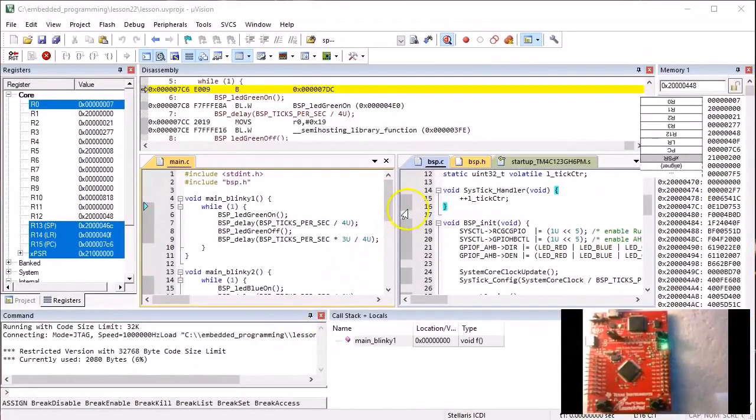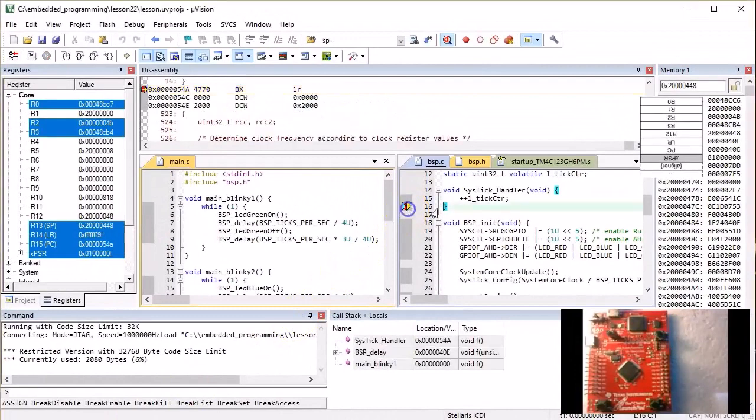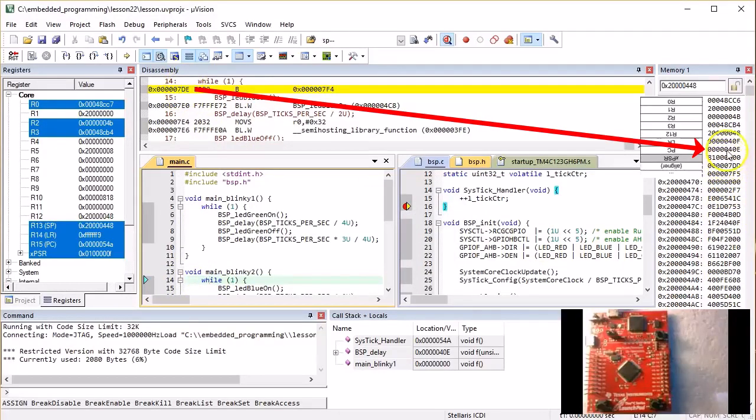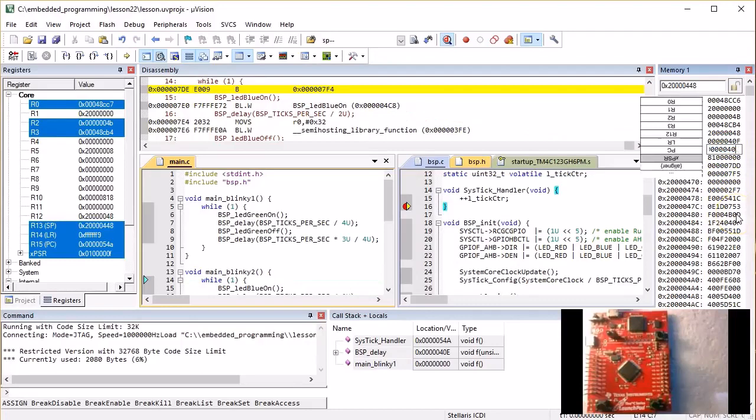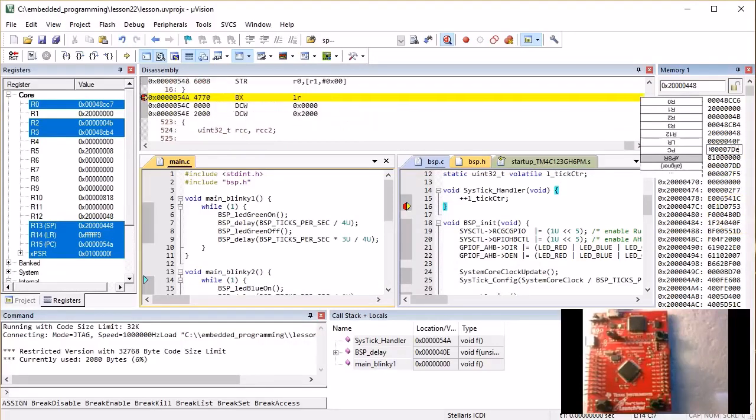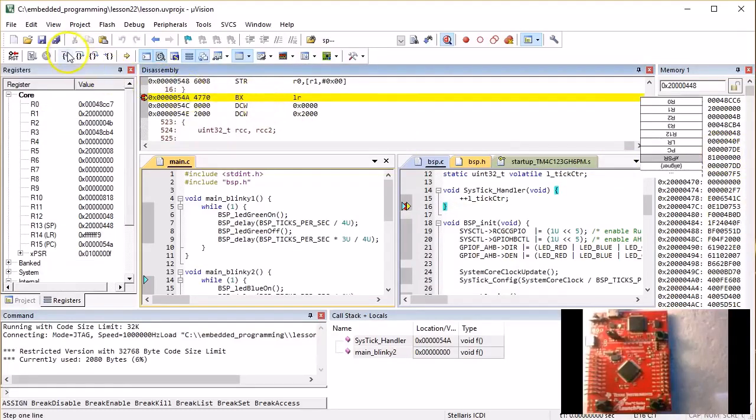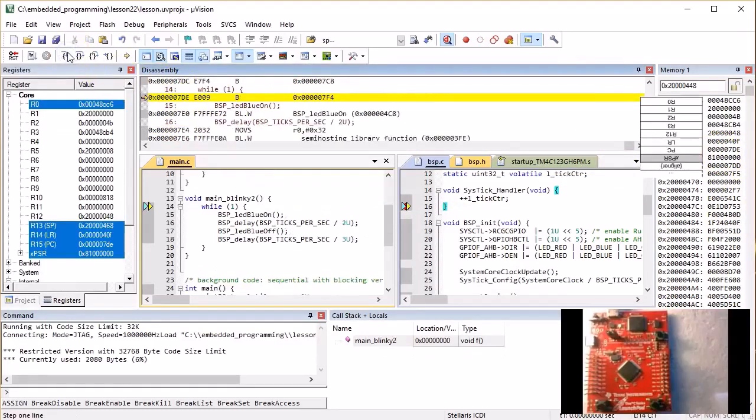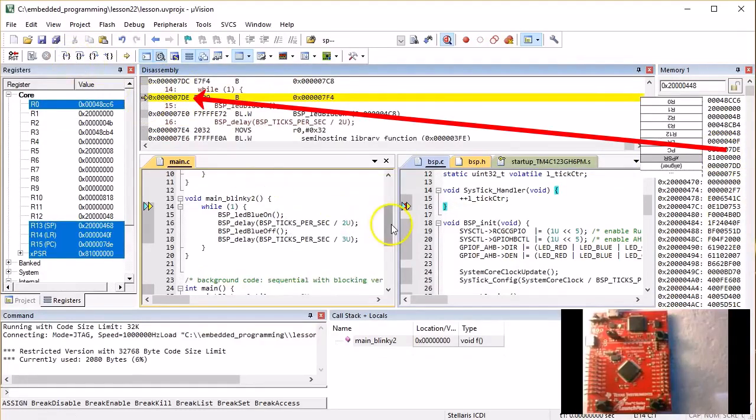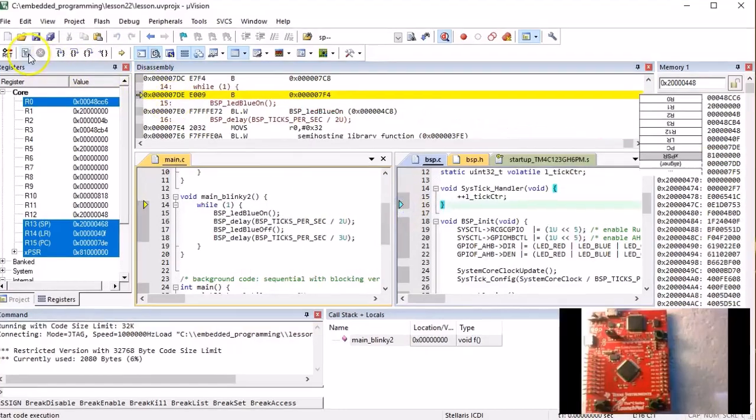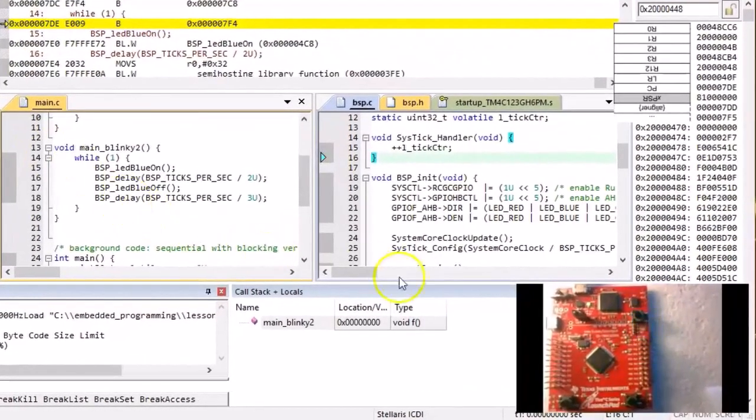Of course, you can repeat the process again, but this time go back to executing main blinky2. And indeed, you now blink the blue LED.